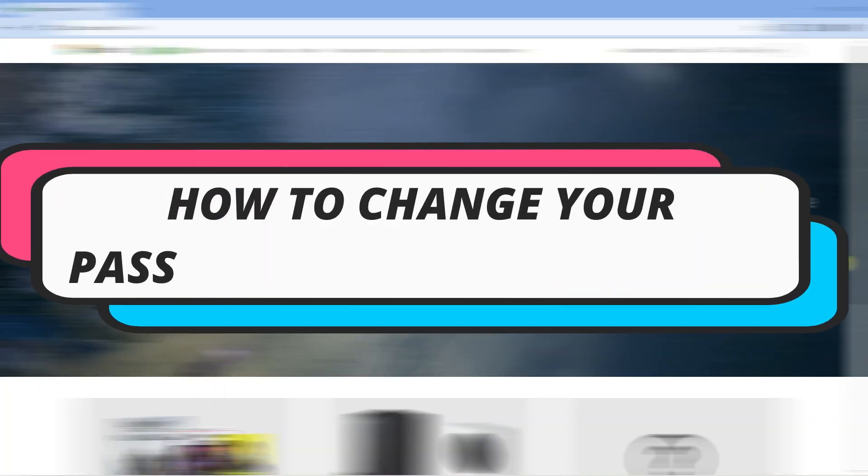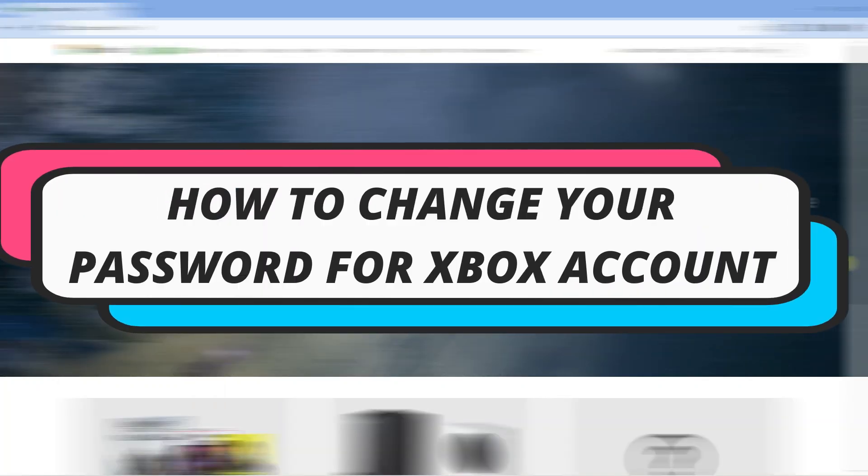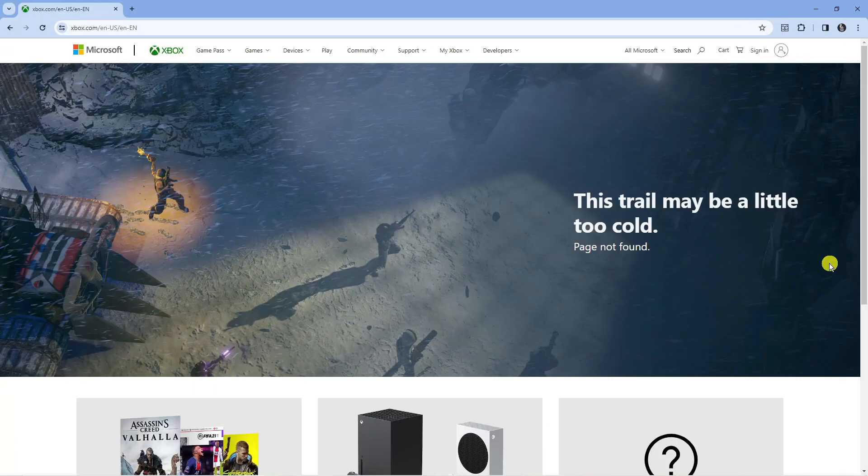In this video I will show you how to change your password for your Xbox account. So let's jump straight into it.